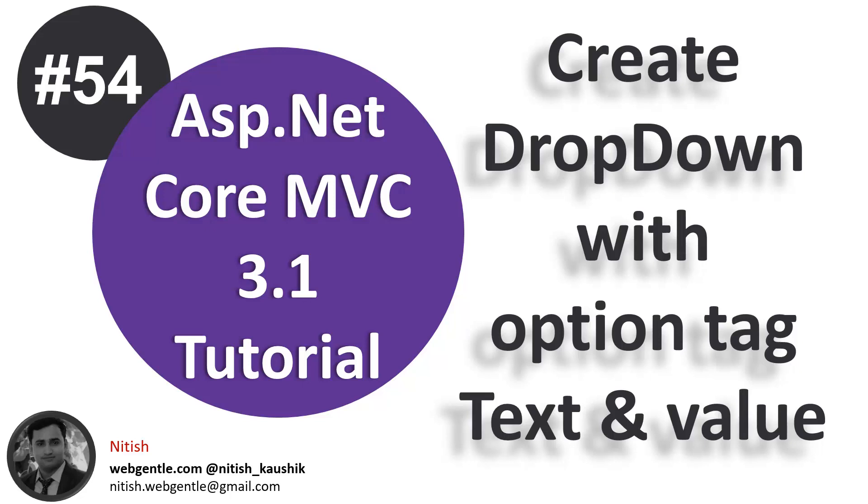In this video we will learn how we can add text and value to our dropdown by using the option tag. Let's start.